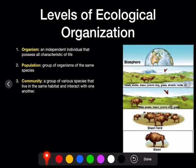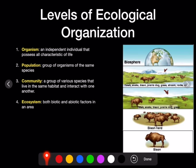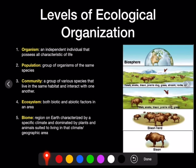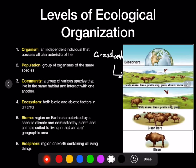A community, also referred to as a biological community, is all living things in an area — the hawks, the snakes, the bison, the prairie dog, and even the grass. An ecosystem includes the living and non-living things: the abiotic and biotic factors — hawk, snake, bison, prairie dog, grasses, stream, rocks, air. A biome is a region on Earth characterized by a specific climate and dominated by plants and animals suited to live in that climate or geographic area. This biome right here is most likely grasslands. Certain areas are dominated by certain animals and plants. And lastly, the biosphere is the region on Earth that contains all living things.